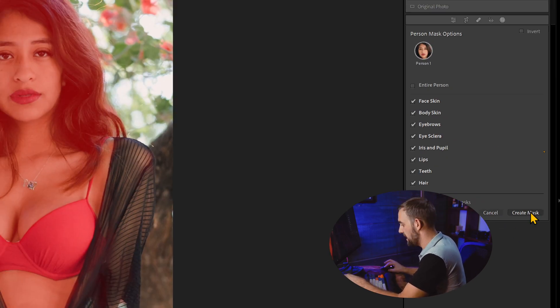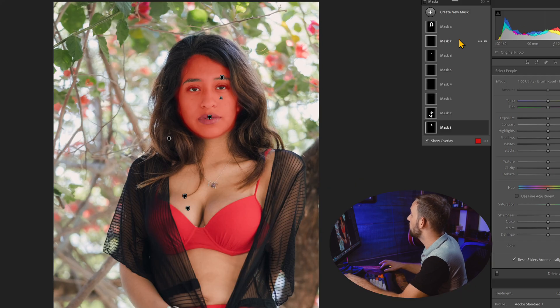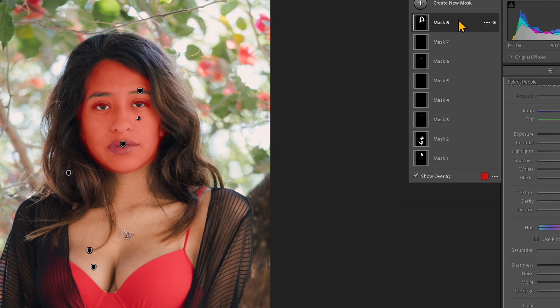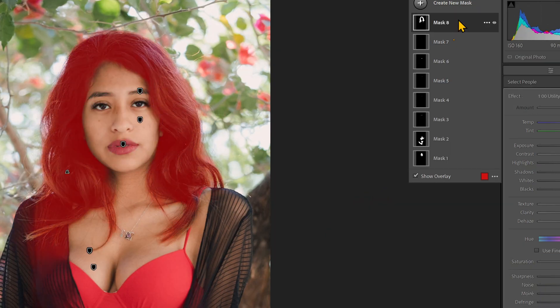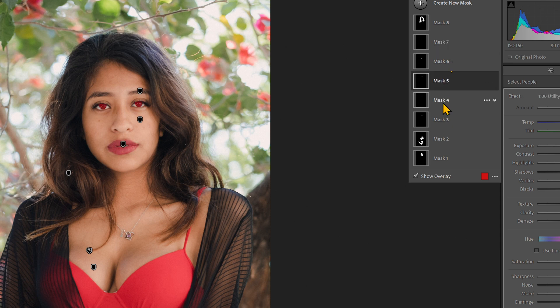And that's what we're going to do right here — separate masks. Create. It's going to go through and give us all these masks. We now have a mask for each individual element. I know it can look a little bit confusing and I'm going to show you in a second how to be more efficient with it.